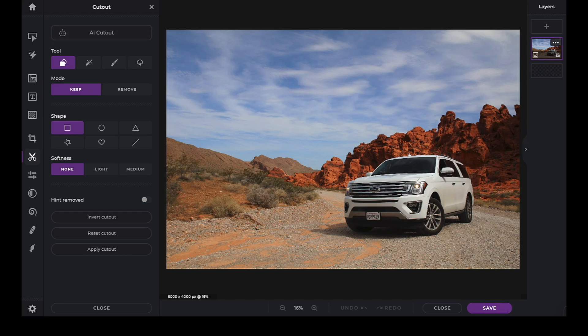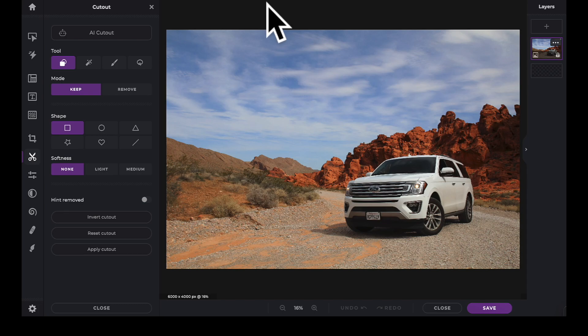It can then be used to either remove the background from the subject or to remove the subject from the background. Click on the icon to remove the background and leave only the car in this image.